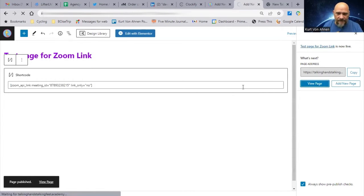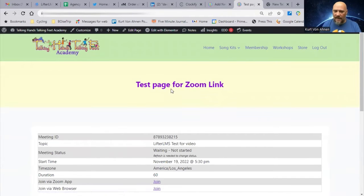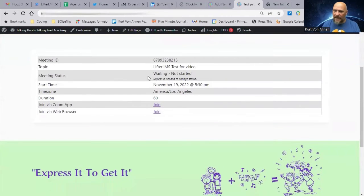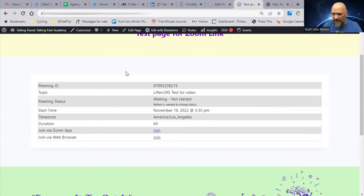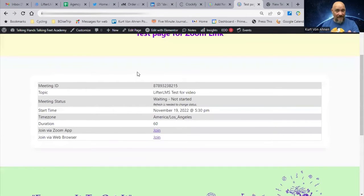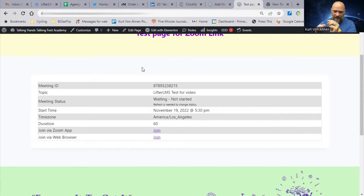We'll open that new page up and here is the information for our Zoom meeting — it's all right here. There are different formats for how you can use the Zoom integration and display things, but just to show you how this works, this would be inside my lesson or my course. I can take Zoom meetings and place them within the site using a shortcode.